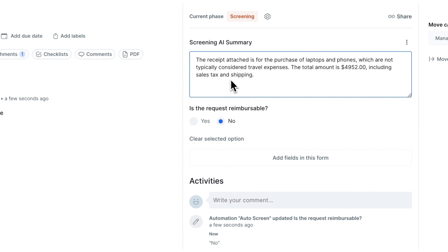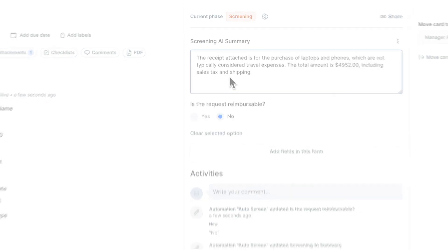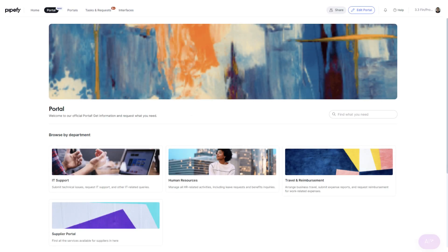Having seen how PipeFy accelerates team deliveries, we'll now explore its intuitive user interface. Delight. PipeFy's portals serve as the primary interface for both customers and agents to initiate processes.